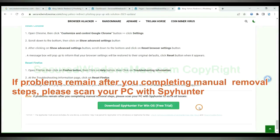If problems remain after you completing manual removal steps, please scan your PC with SpyHunter.